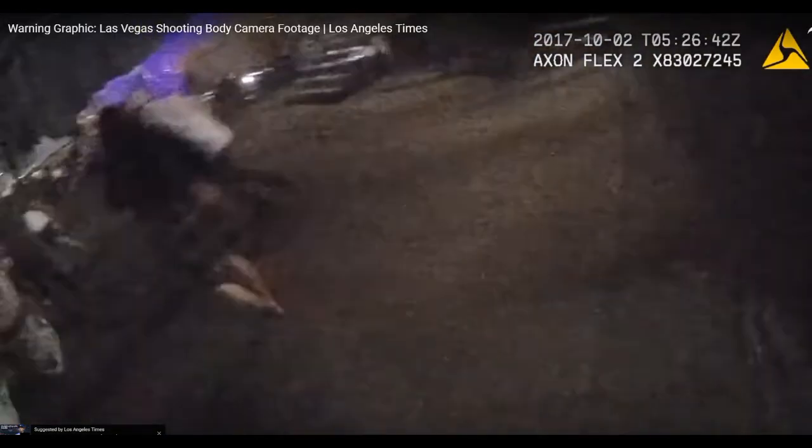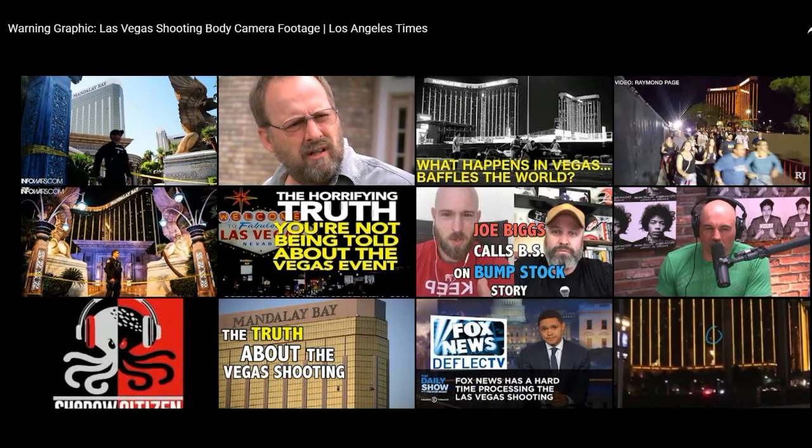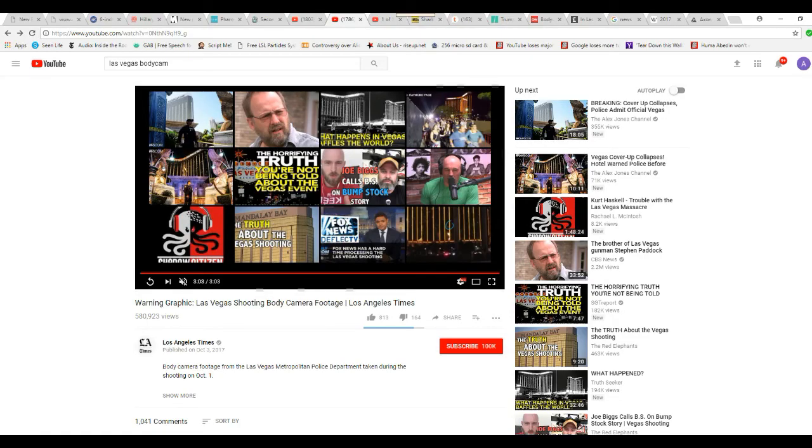But these cops, obviously, are not cops. These are actors, and not very good ones. They don't even have handcuffs on their uniforms, as far as I can tell. Well, folks, I've proven my case. Conclusive. This is a theatrical presentation.